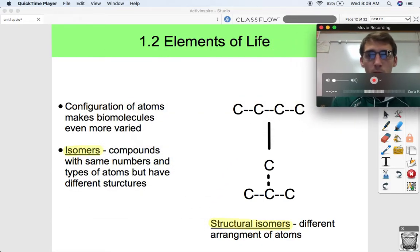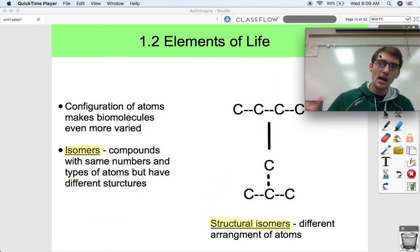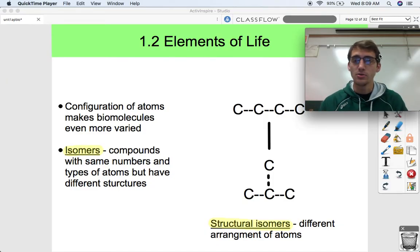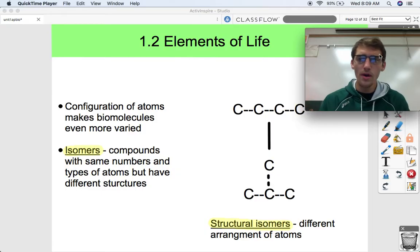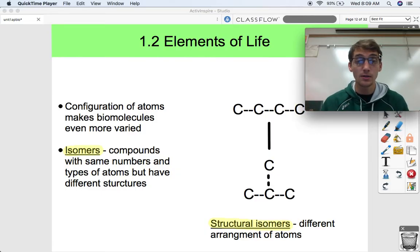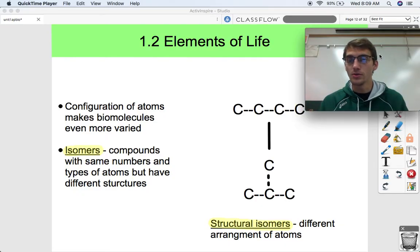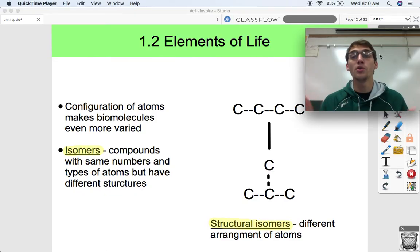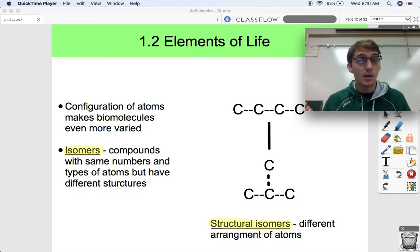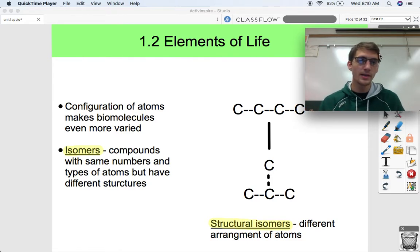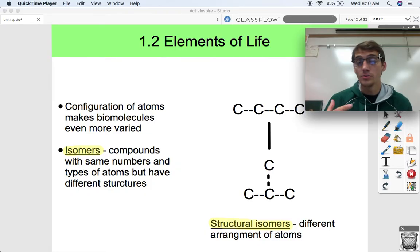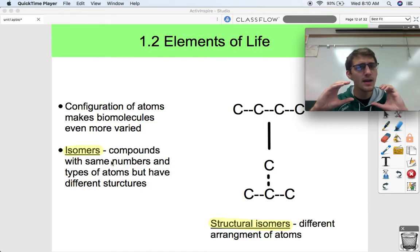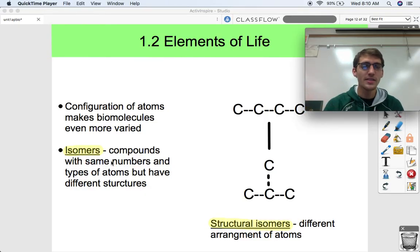Now that we know what elements make up biomolecules, let's talk about how these molecules get so much variety. Two molecules can have the same number of carbons, hydrogens, and whatever — the exact same chemical formula — but have two completely different purposes within a living thing, because of the arrangement of those atoms.